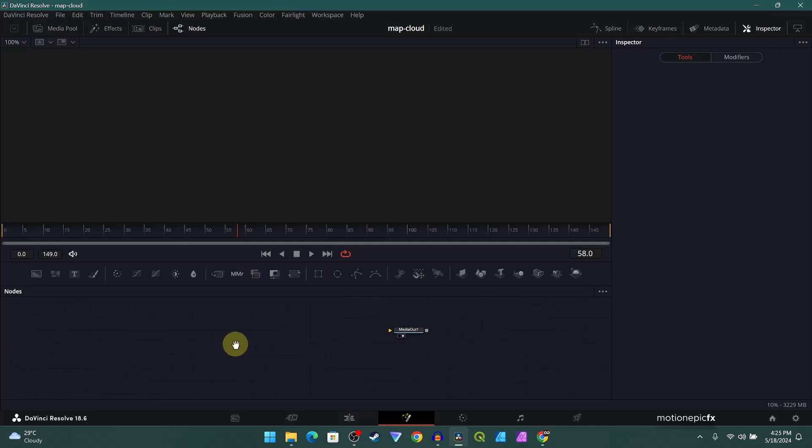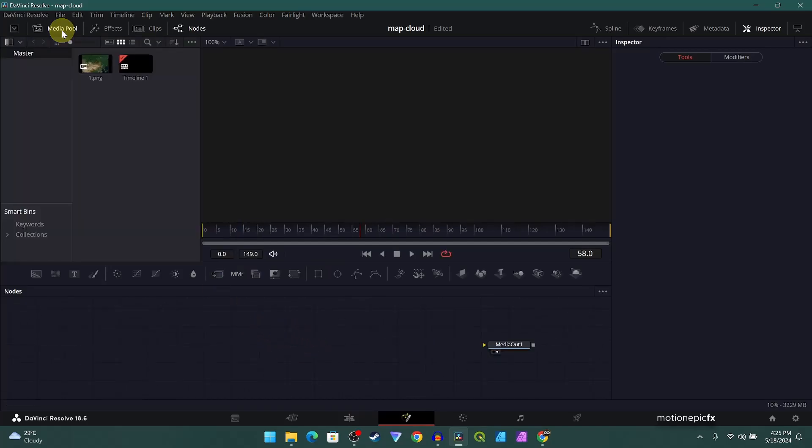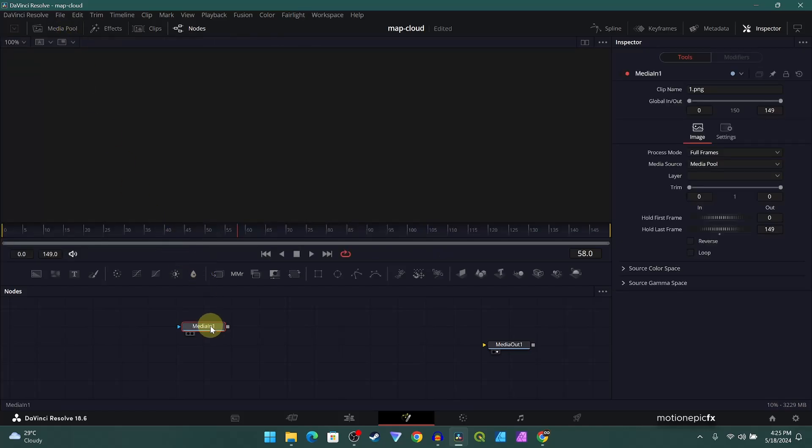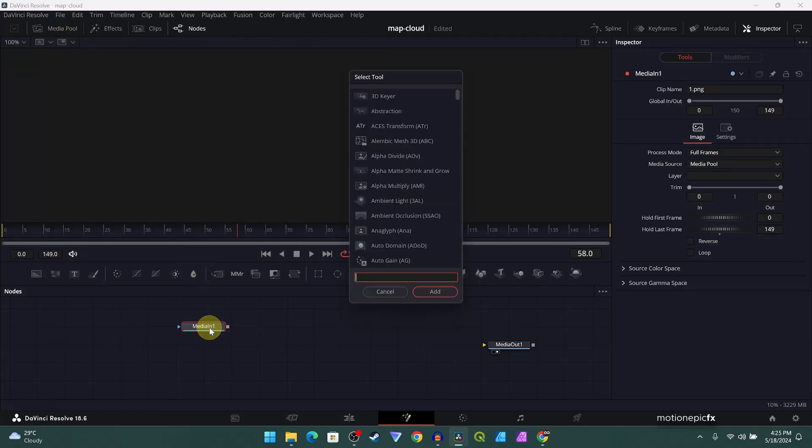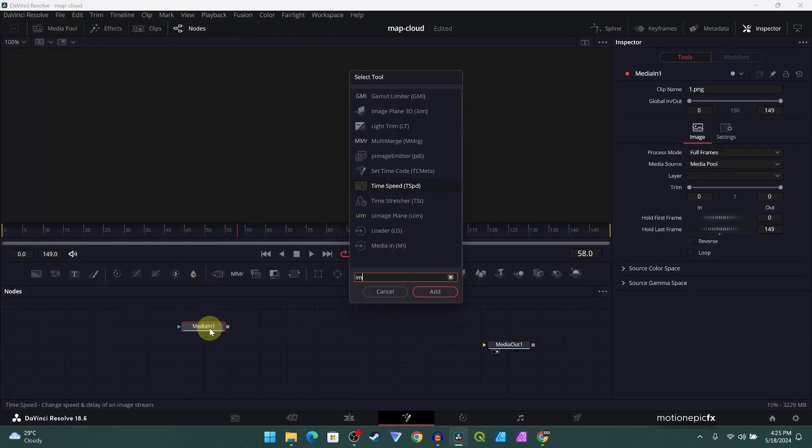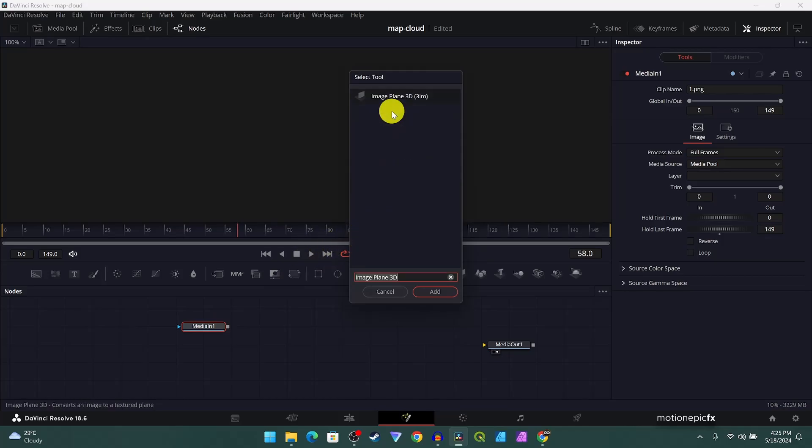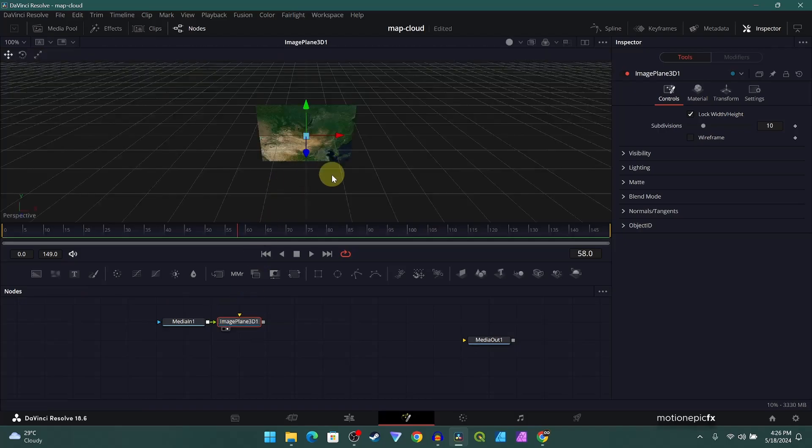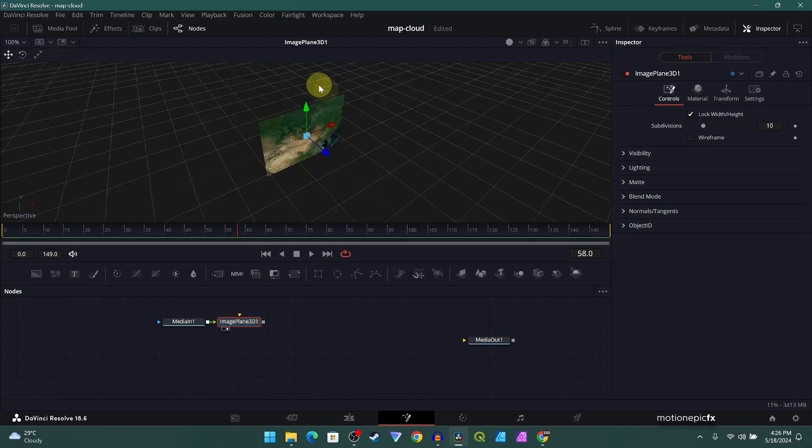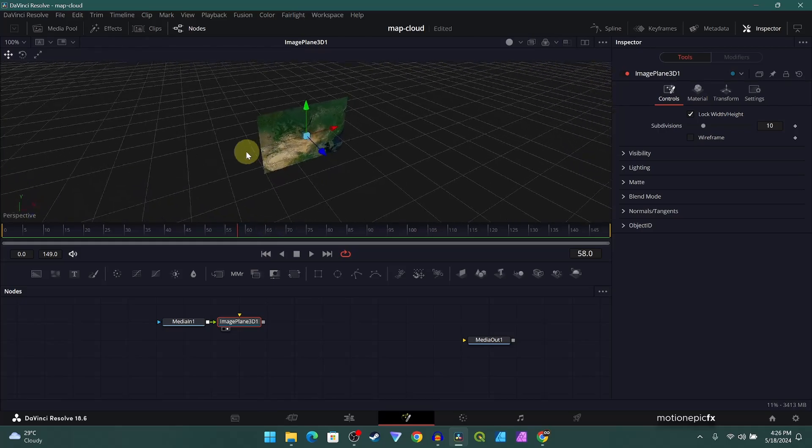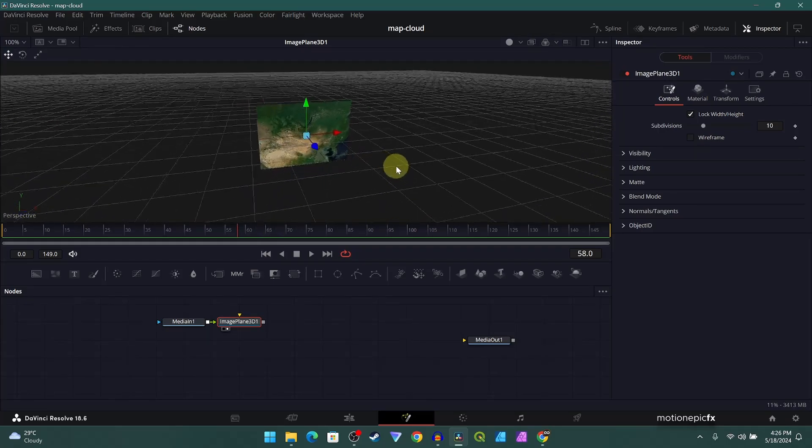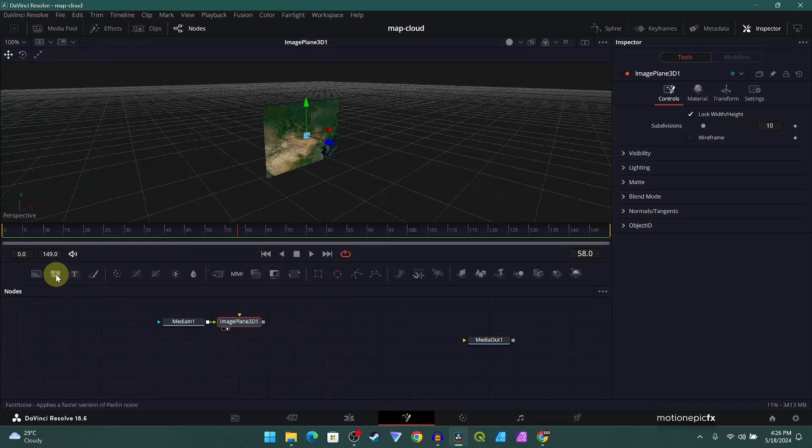Here in the blank Fusion composition, let's go to the Fusion page where we'll create this animation. The first thing we'll do is drag in our image and straight away we'll add it to our image plane 3D. Just search for image plane 3D, click on add. So if you take a look at this image plane 3D, you can see that this is our satellite image.